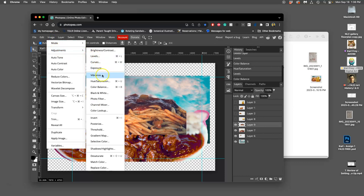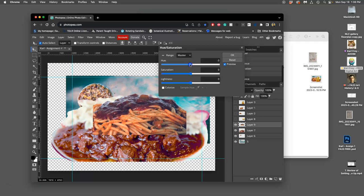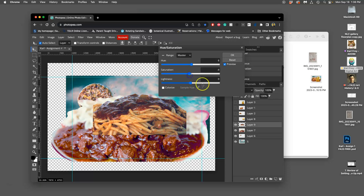Last, hue saturation. Going to play with the hue. Nope, nope. I liked it right where it was. Maybe just a tiny bit warmer. And then saturation. Nope. If anything I'm going to desaturate it just a bit because it's in the background.